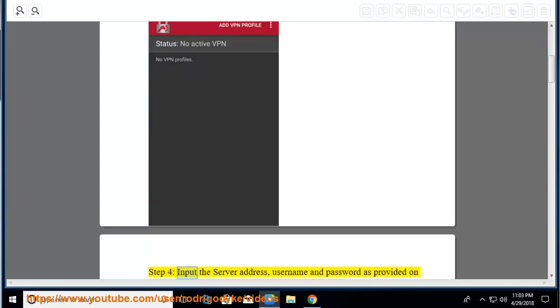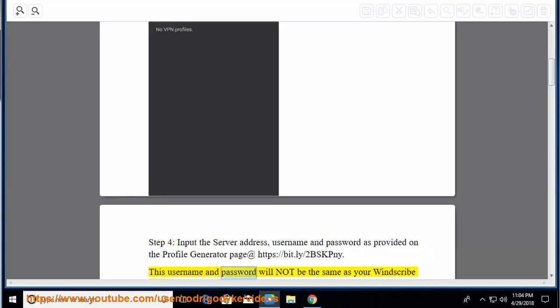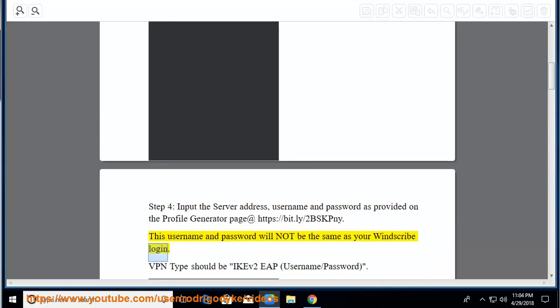Step 4, input the server address, username and password as provided on the profile generator page at https://bit.ly/2bskpiny. This username and password will not be the same as your Windscribe login. VPN type should be IKEv2 EAP, username slash password.